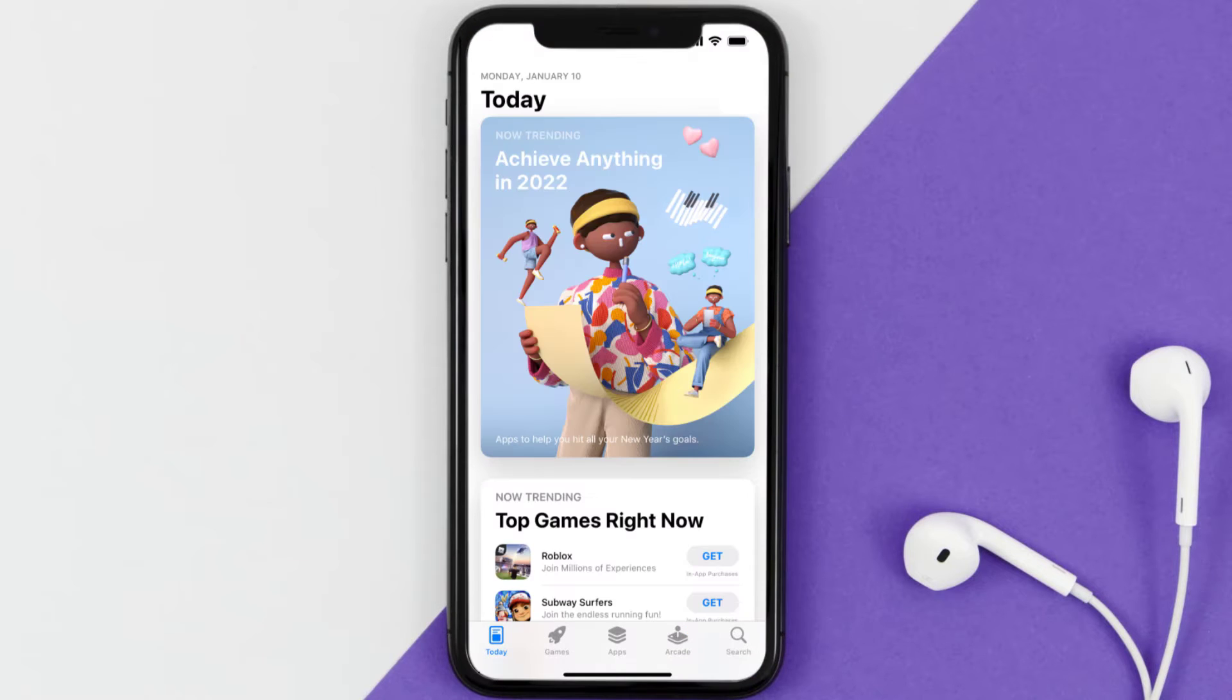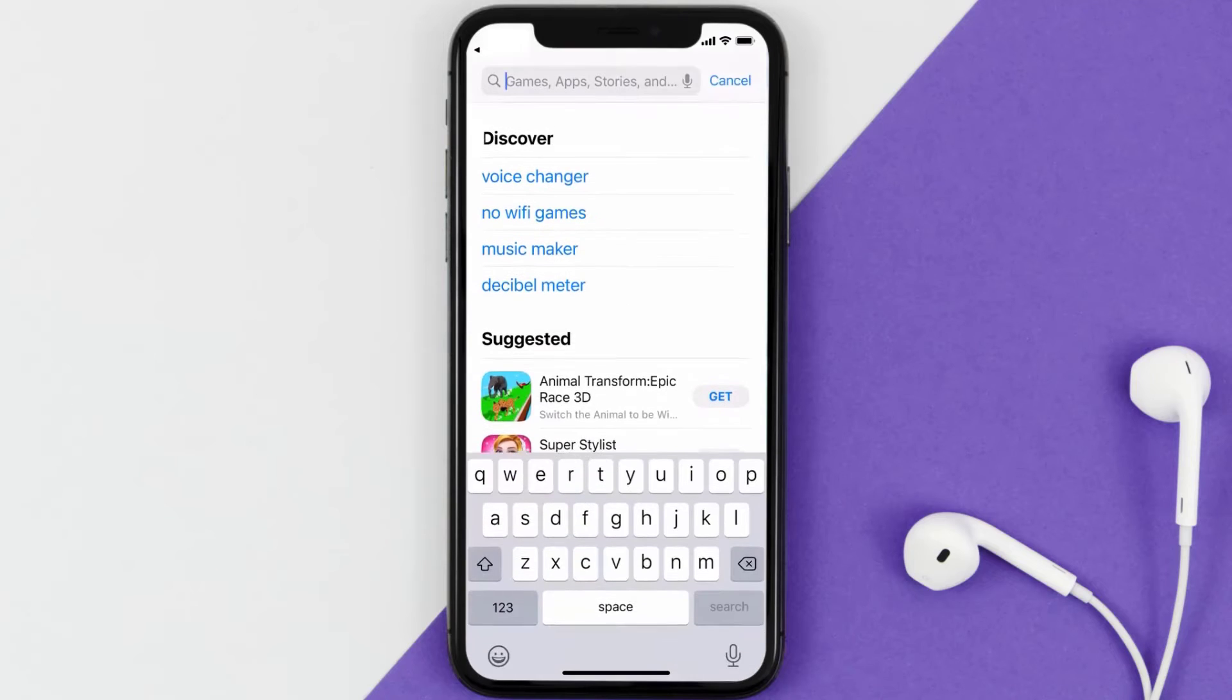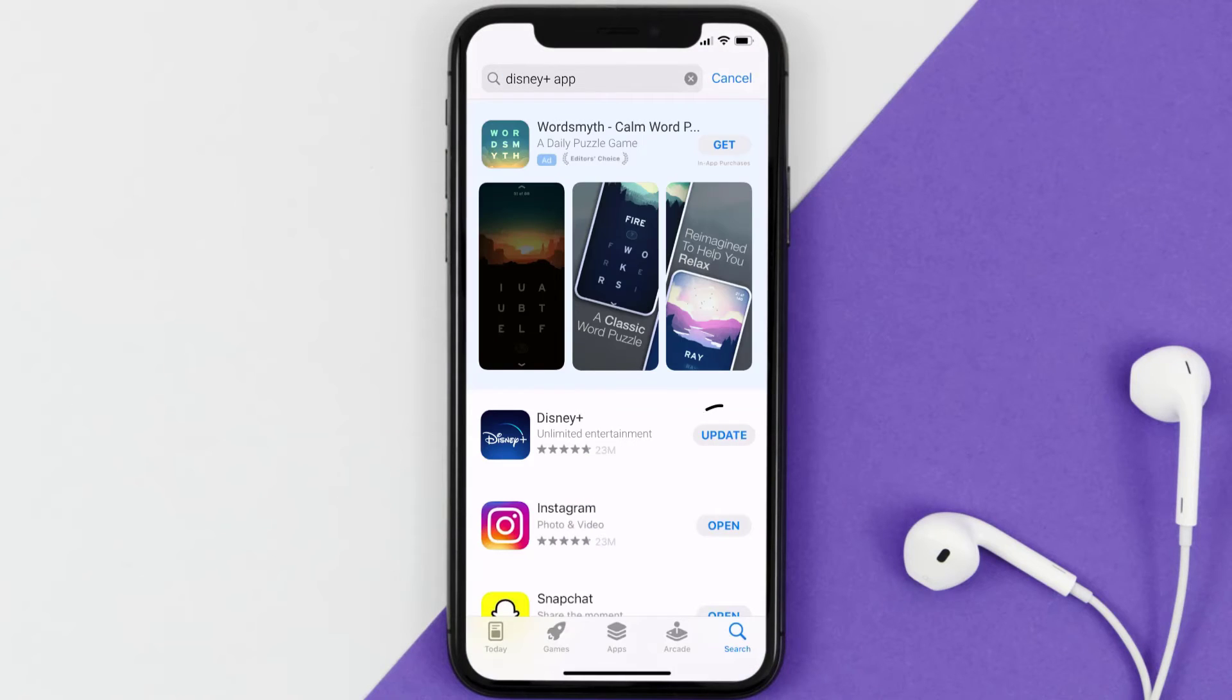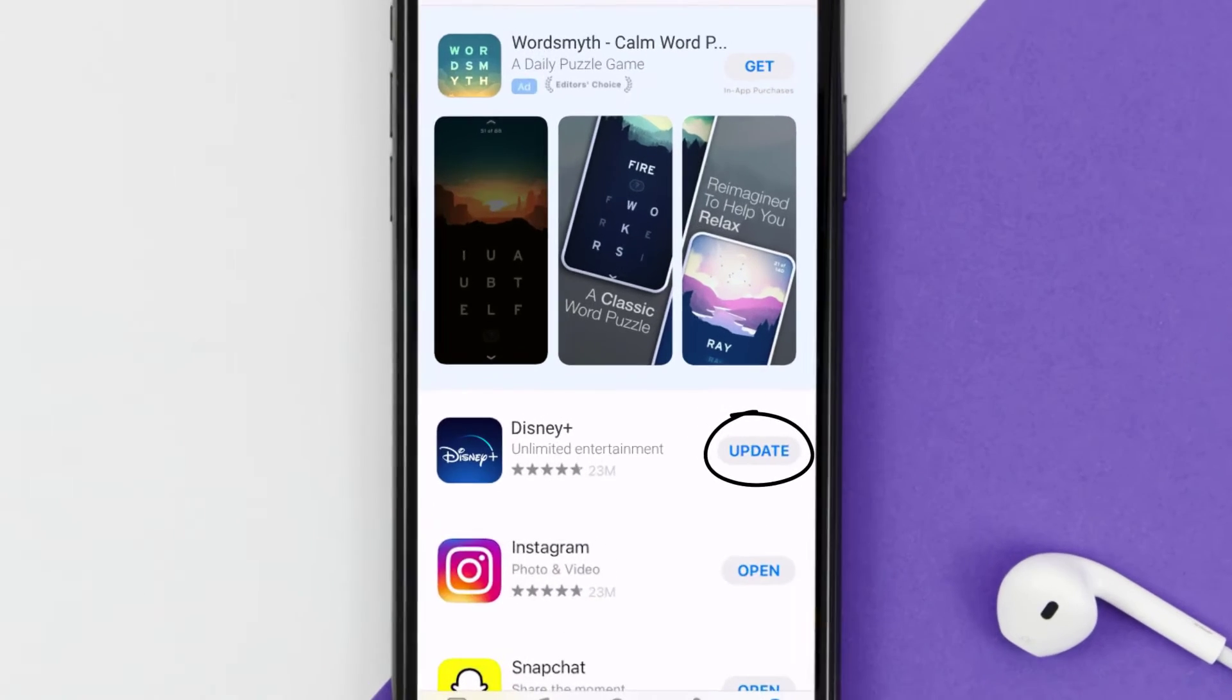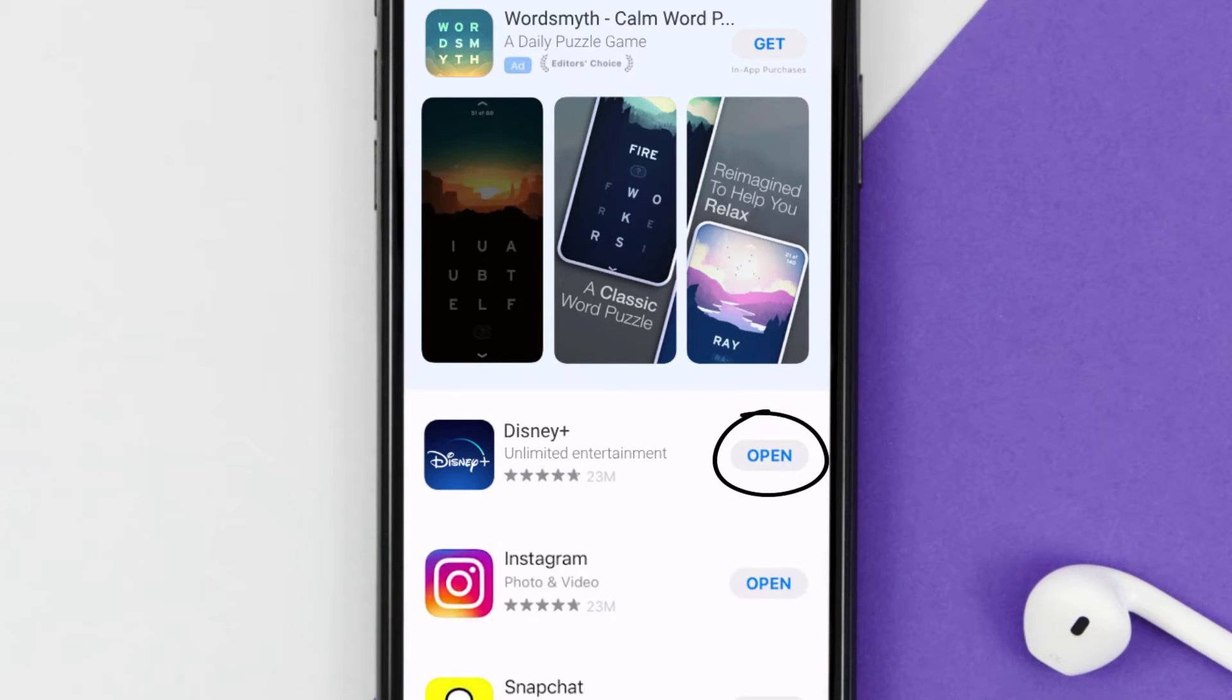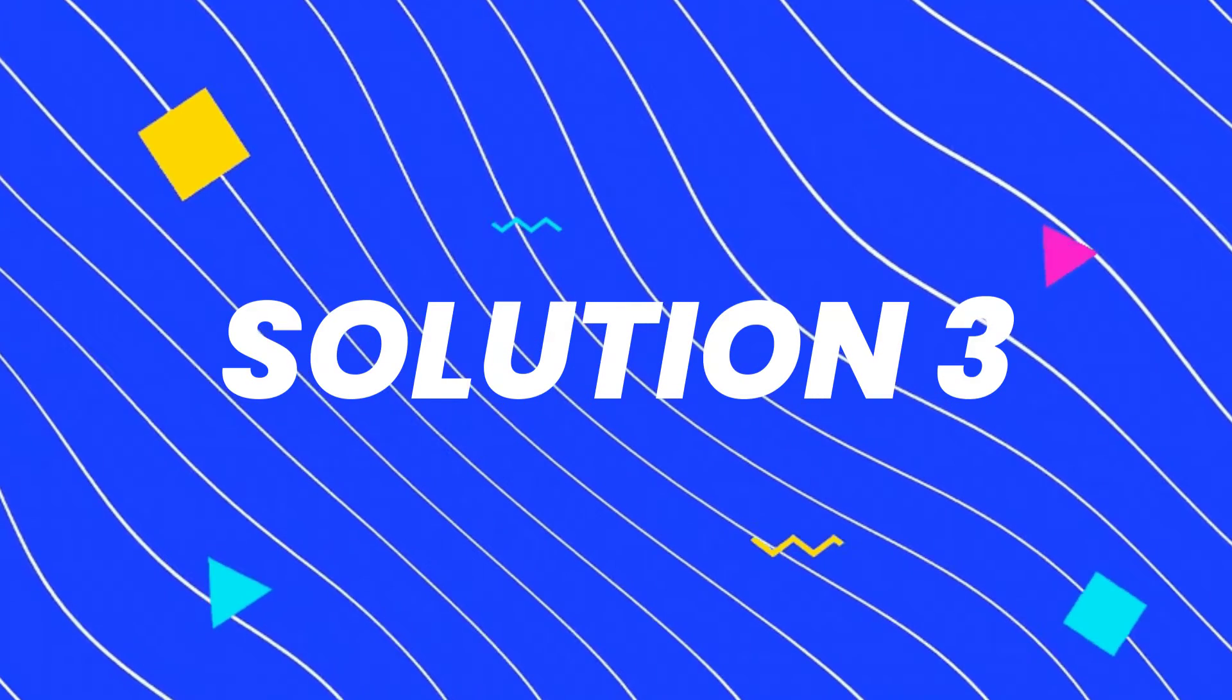Open up App Store on your device and then tap on this search icon in the bottom right corner. Then search for the Disney Plus app, and if you see this update button right next to the app name, simply tap on it to make sure you're running the latest version of the app.